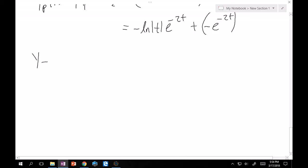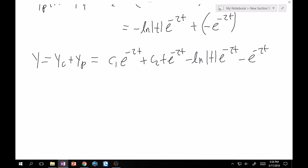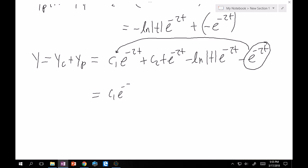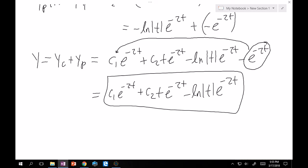The total solution is y = y_c + y_p = c1·e^(-2t) + c2·t·e^(-2t) - ln(t)·e^(-2t) - e^(-2t). Notice the -e^(-2t) term looks redundant with the complementary solution, but this is variation of parameters telling us it gets absorbed into c1. So write the final answer as c1·e^(-2t) + c2·t·e^(-2t) - ln(t)·e^(-2t).